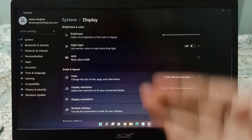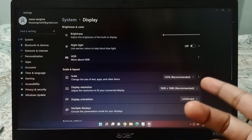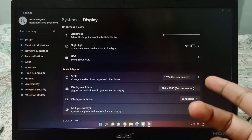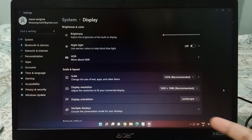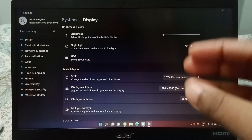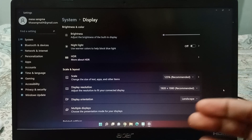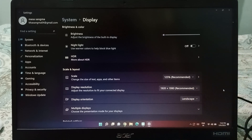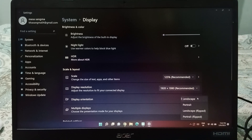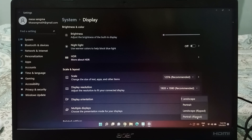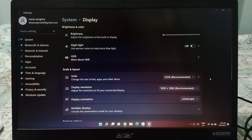If you only want Landscape, you can select Landscape — note that this is not a rotation of the screen. If you want to rotate the screen, select Landscape, Landscape Flip, Portrait, or Portrait Flip from the options, and the screen rotation will be set successfully.